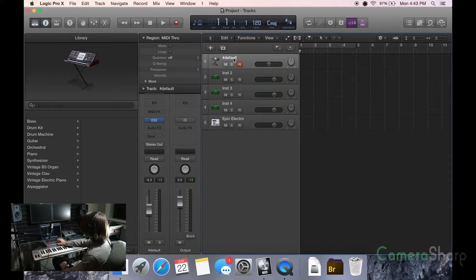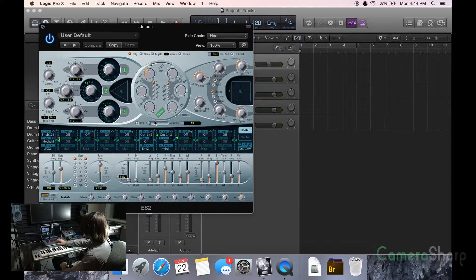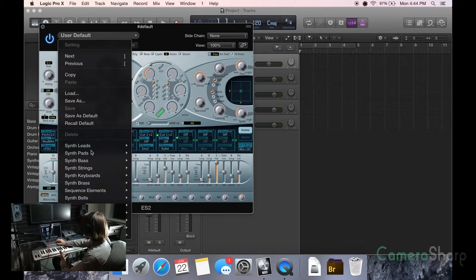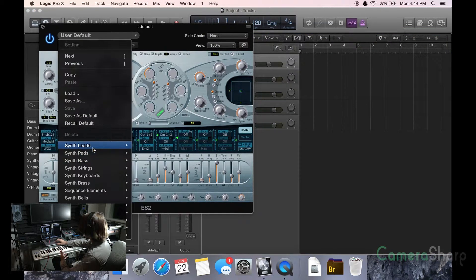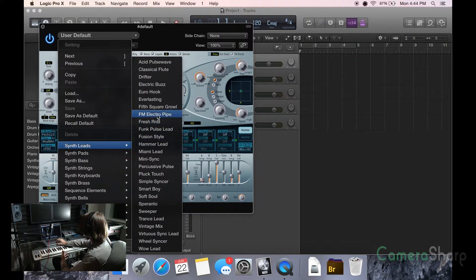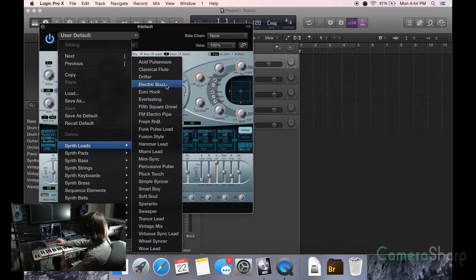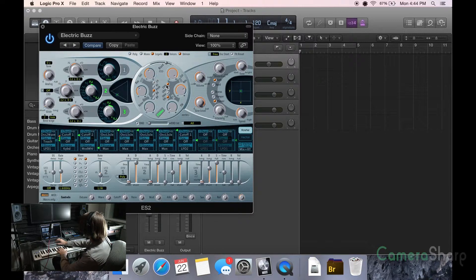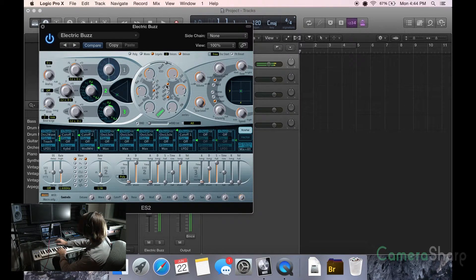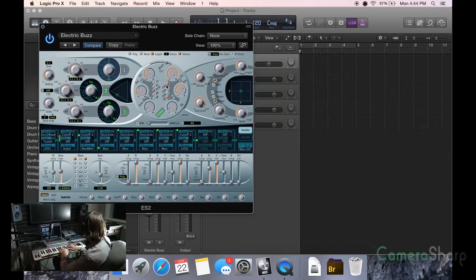What I'm going to do here, I'm just going to bring a basic synth lead in here. Let's find one that we like. Electric Buzz. Yeah, sure, why not?